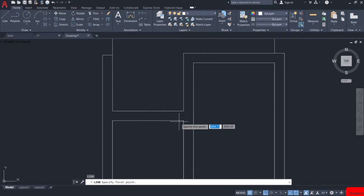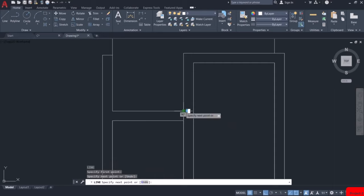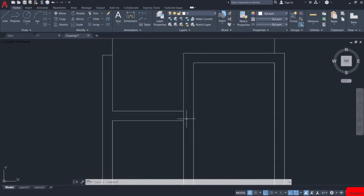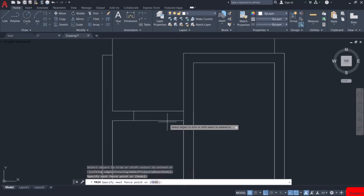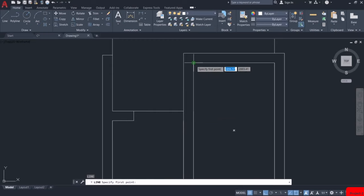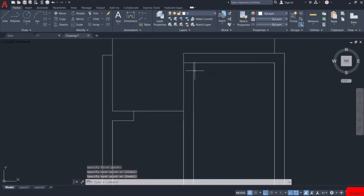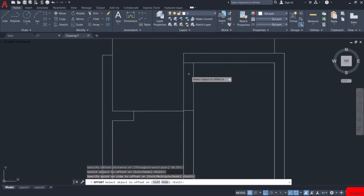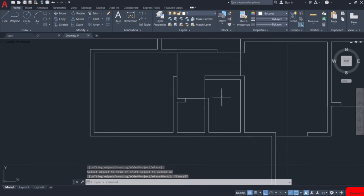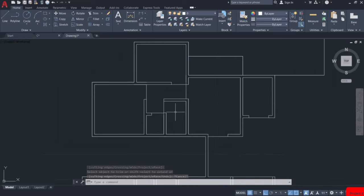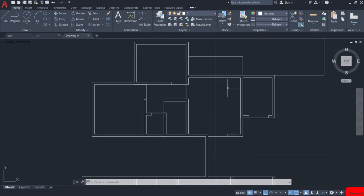Now let us create doors for the WC and Bath. The width of the doors for WC and Bath are comparatively less than the width of other doors. For this, I will take the width as 0.75m. And now the doors for this unit are complete.